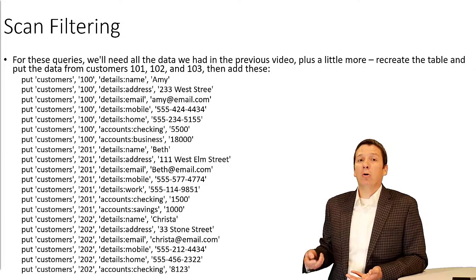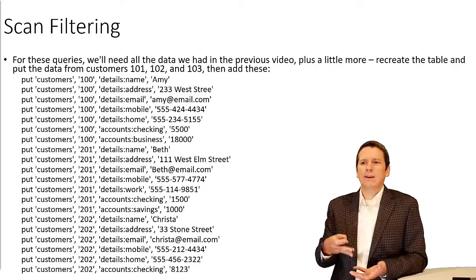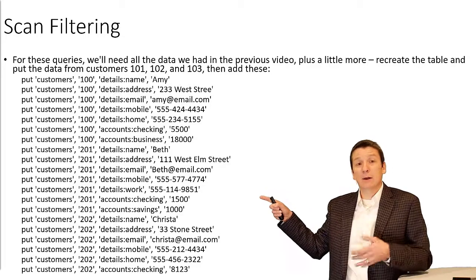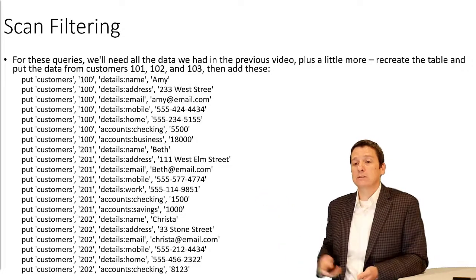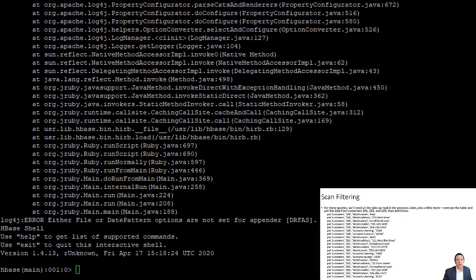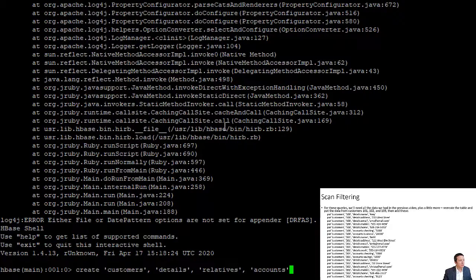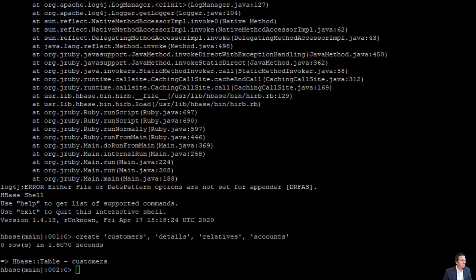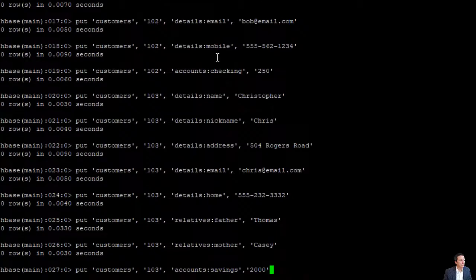To get started, we're going to be using all of the data from the previous video, and we need to add a little bit more. Since we ended the last video by deleting all of our data and dropping the customers table, let's recreate that so we have something to work with. From the HBase shell, I'm going to create the customers table with three column families: details, relatives, and accounts. Now we're going to put all of our original data back in — that's row keys 101, 102, and 103.